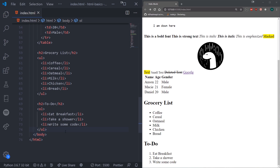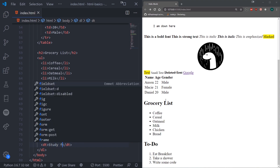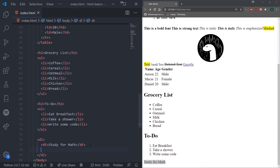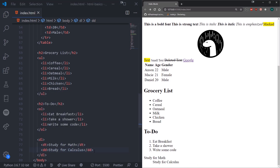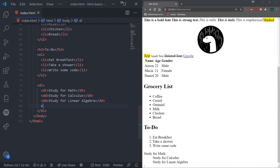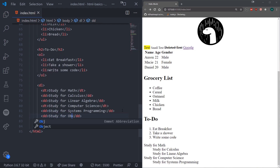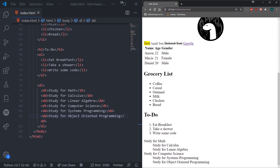There are also description lists. You use DL for the description list, DT for the term, and DD for the description that describes the term. For example, a term like 'Study for Math' with descriptions 'Study for Calculus' and 'Study for Linear Algebra' — you'll see the indentation for the descriptions. We could add another term like 'Study for Computer Science' with descriptions like 'Systems Programming' and 'Object Oriented Programming'. Those are description lists.